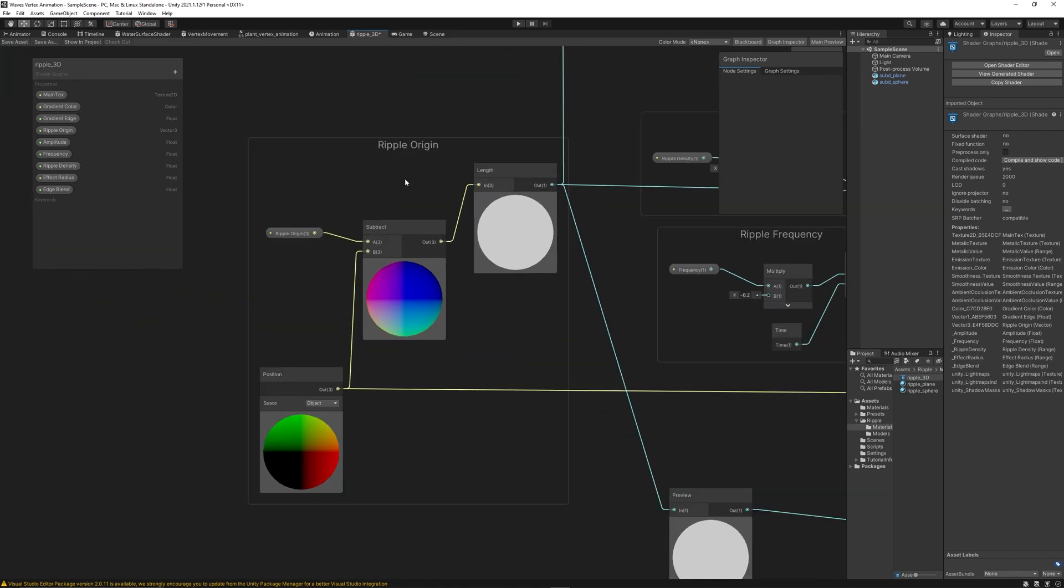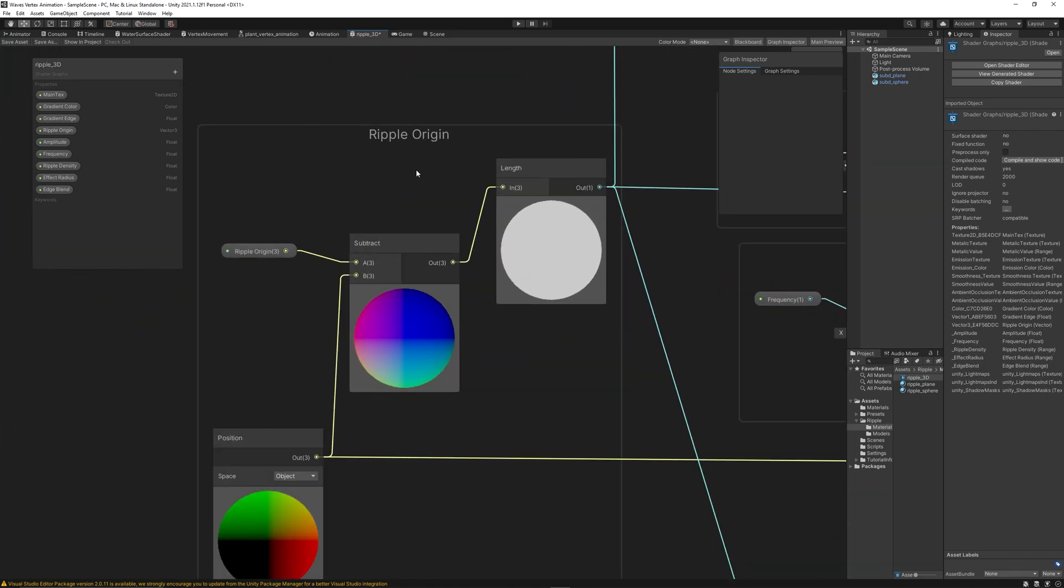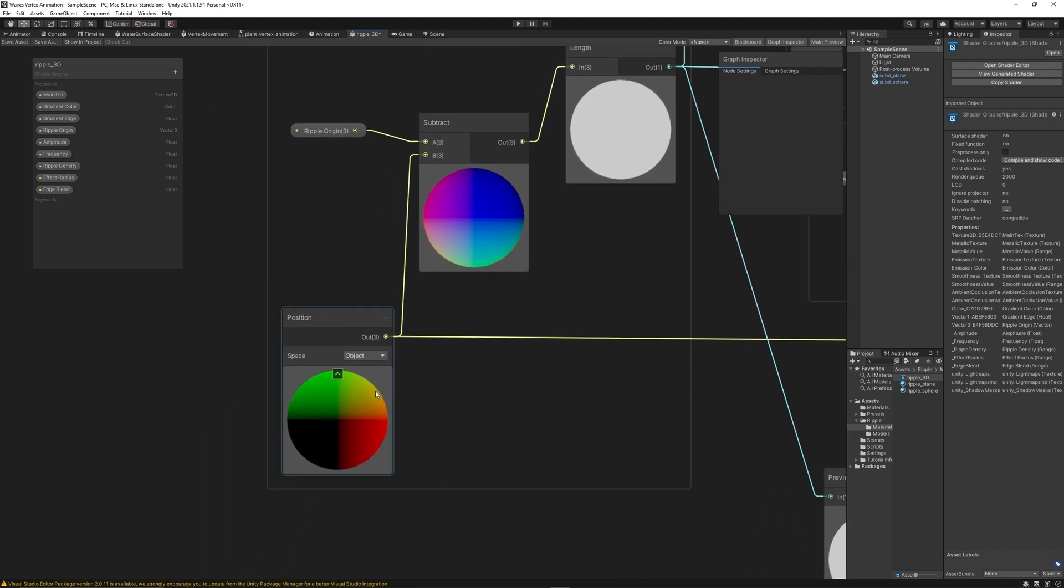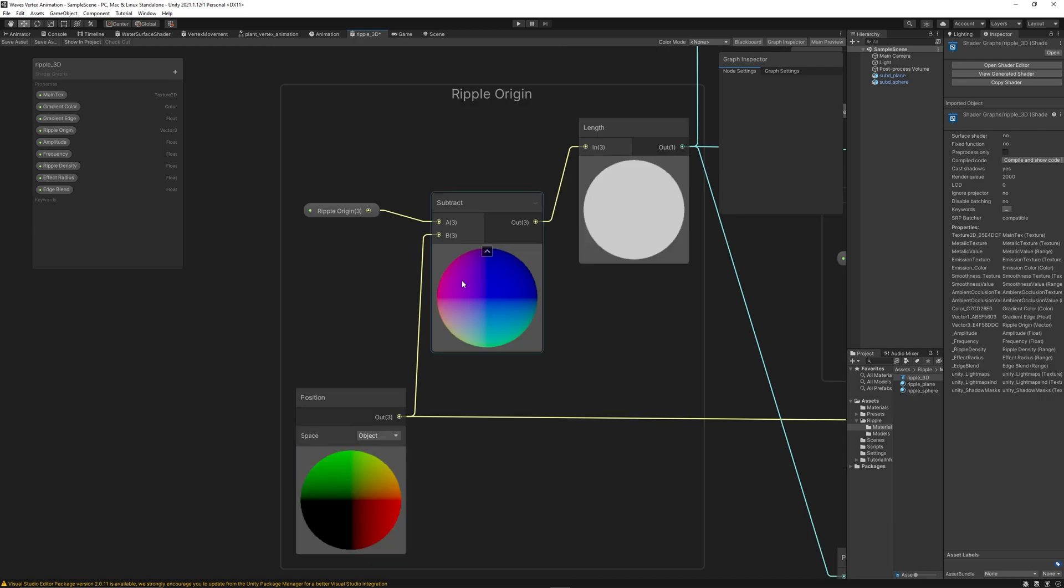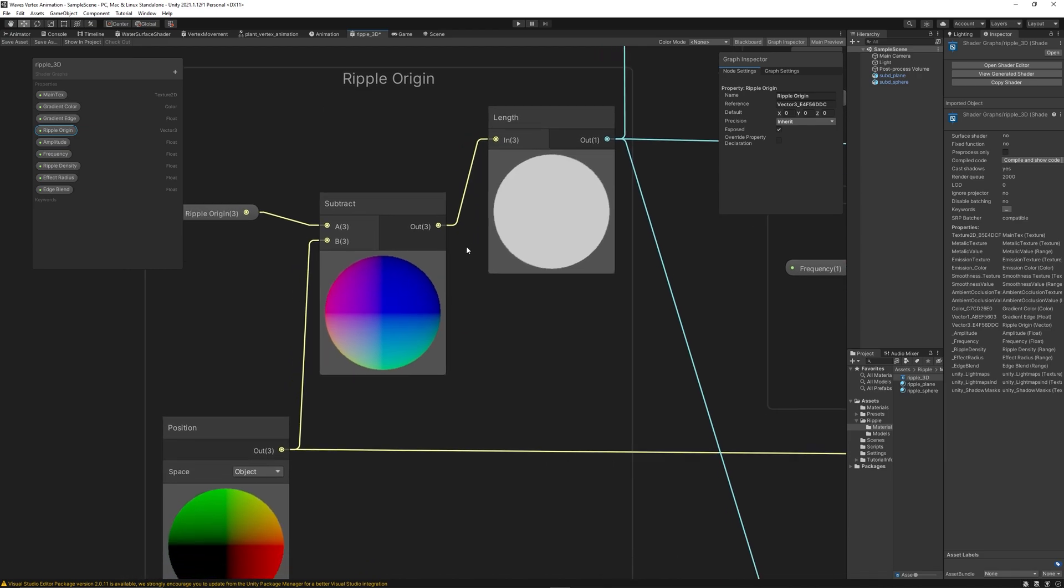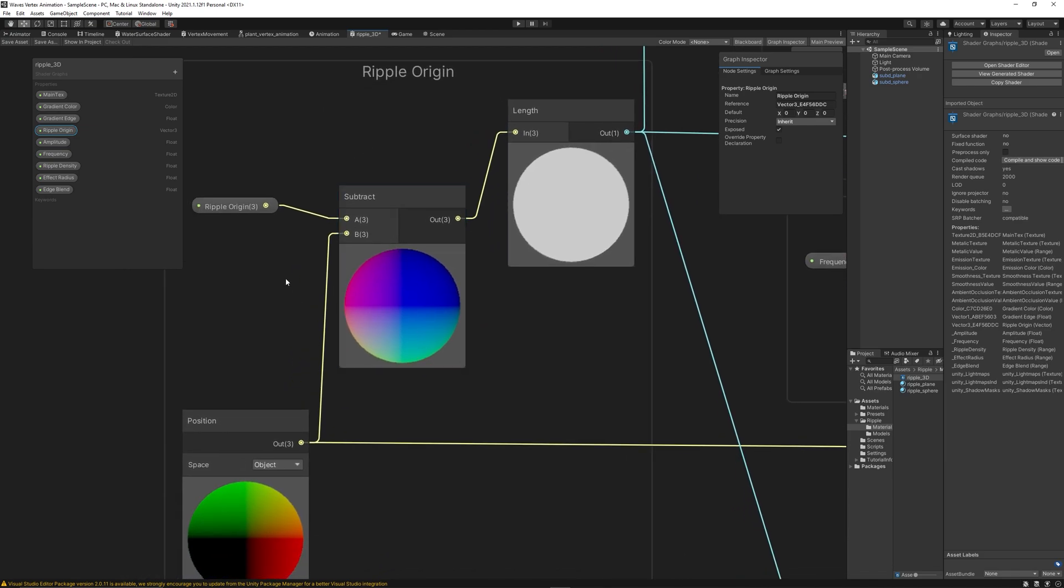The origin point or the ripple origin, simply we get the position of vertices in the object space. Then we subtract it from the point we want it to be the ripple origin. The ripple origin, of course, is a vector three parameter. We subtract it from the position of the vertices on the object space. Then we measure what is the length between the point of origin and any vertices on the surface.